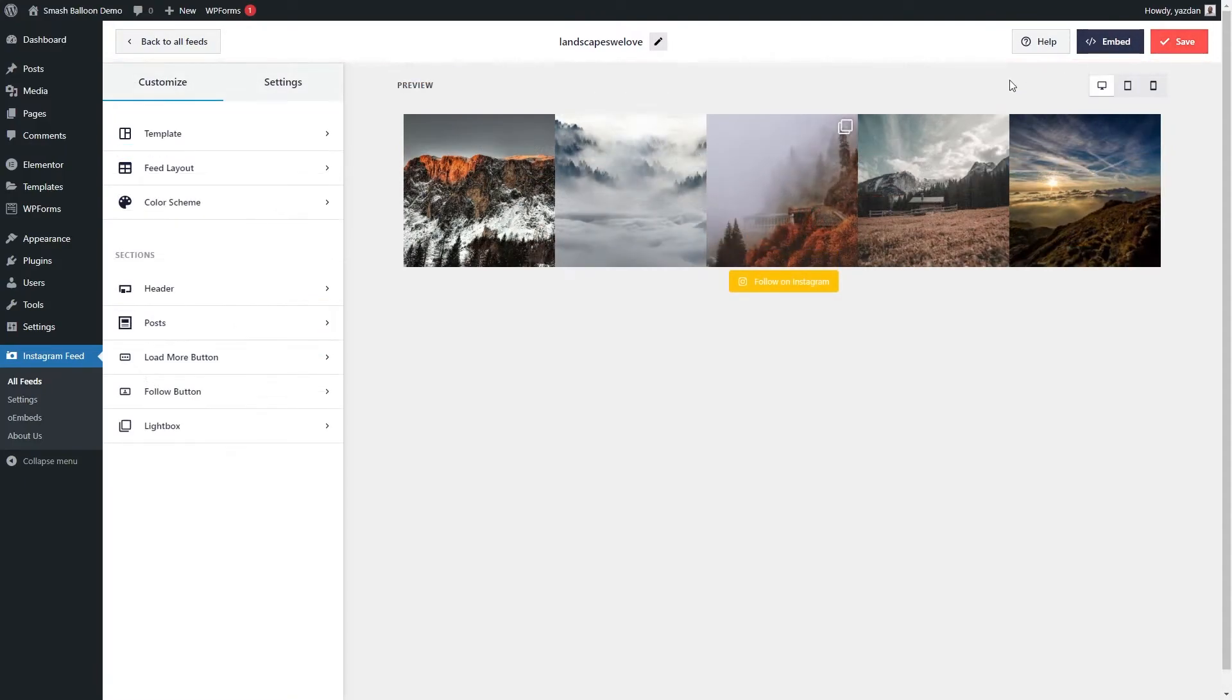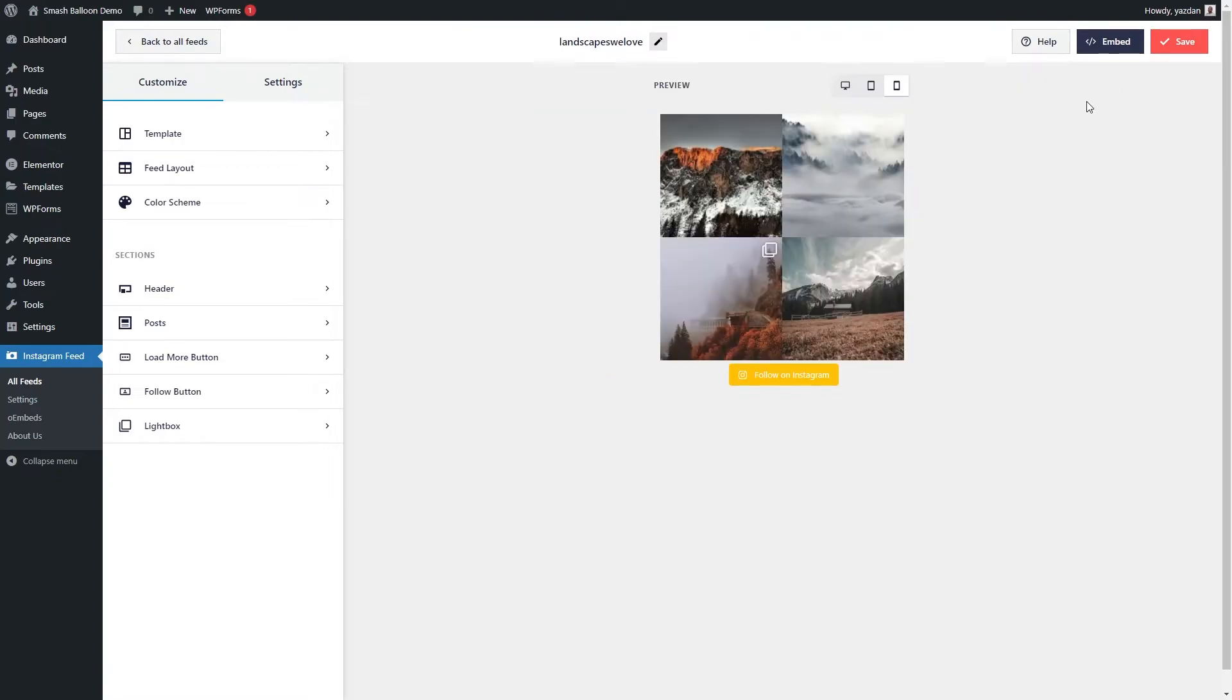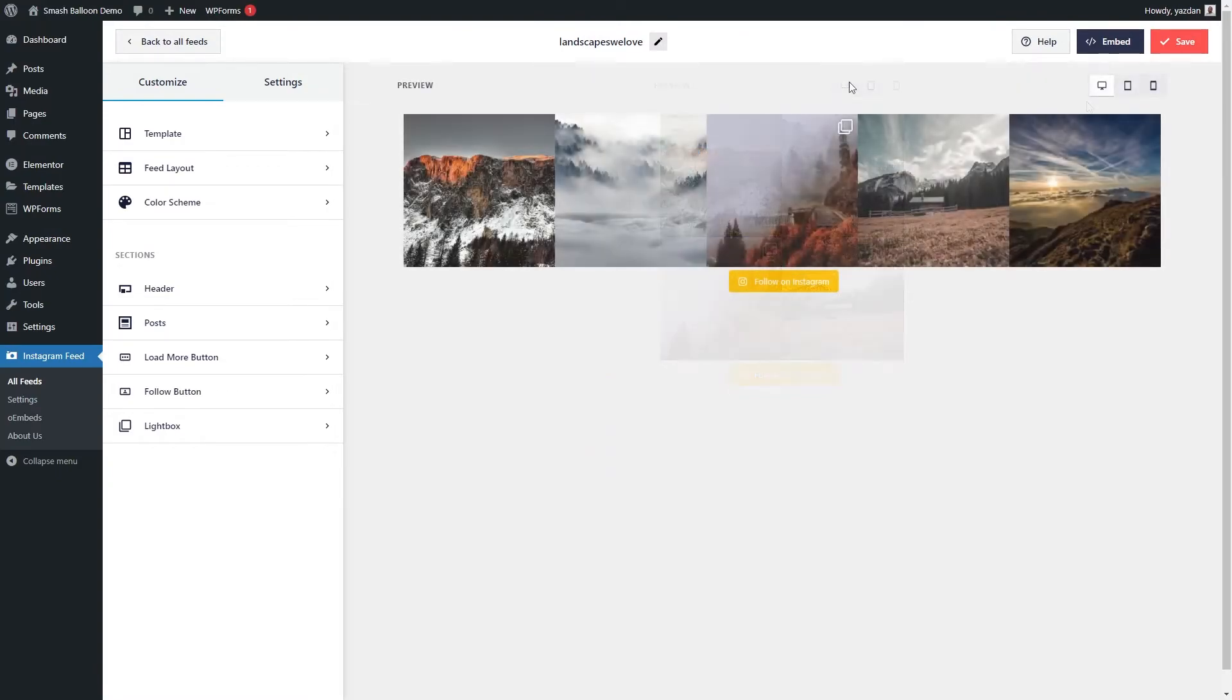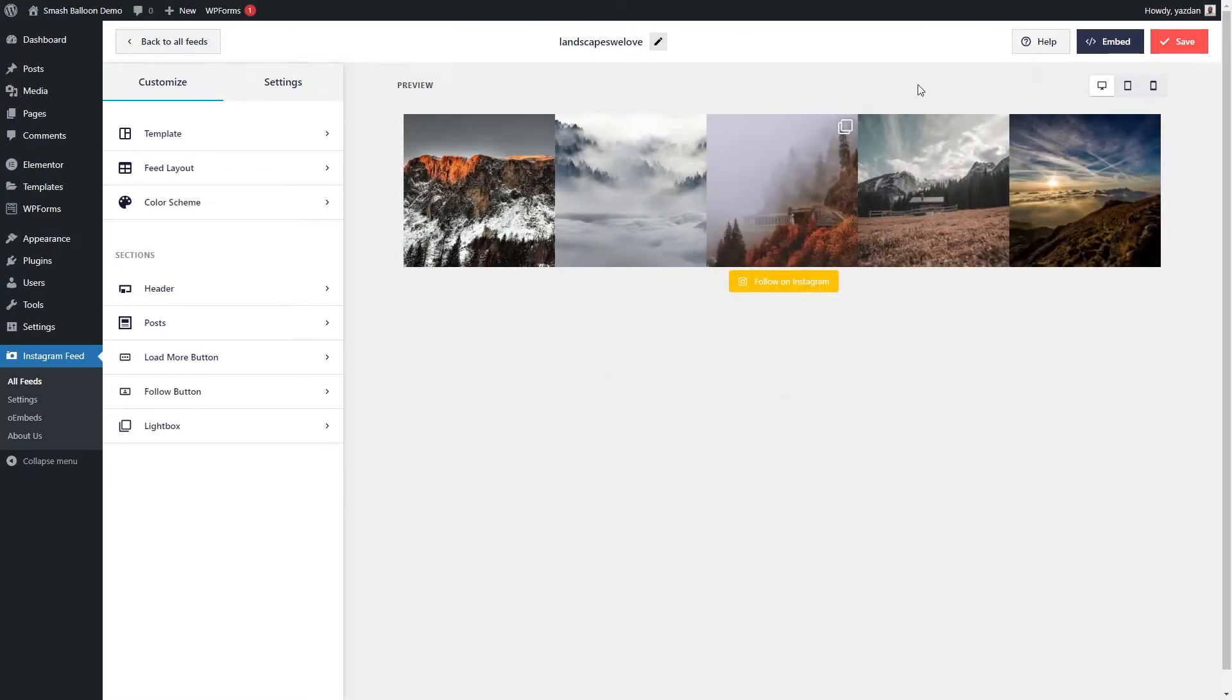With Instagram feed pro, you can also see how your feed will look like on all devices. Just click on the buttons at the top to view how your feed will look like on desktop, tablet, and mobile as well. And once you're happy with how your feed looks, we can now embed it onto the footer of our website.